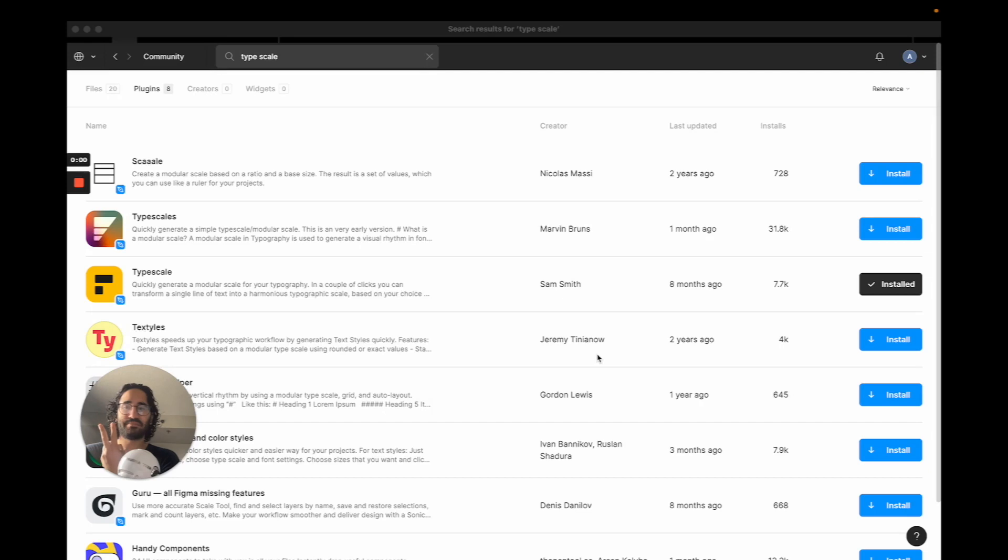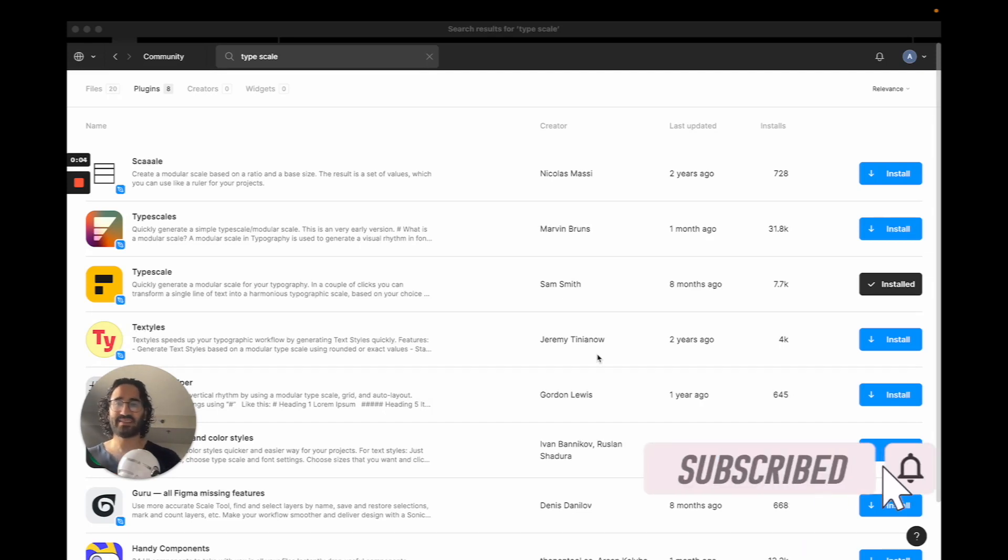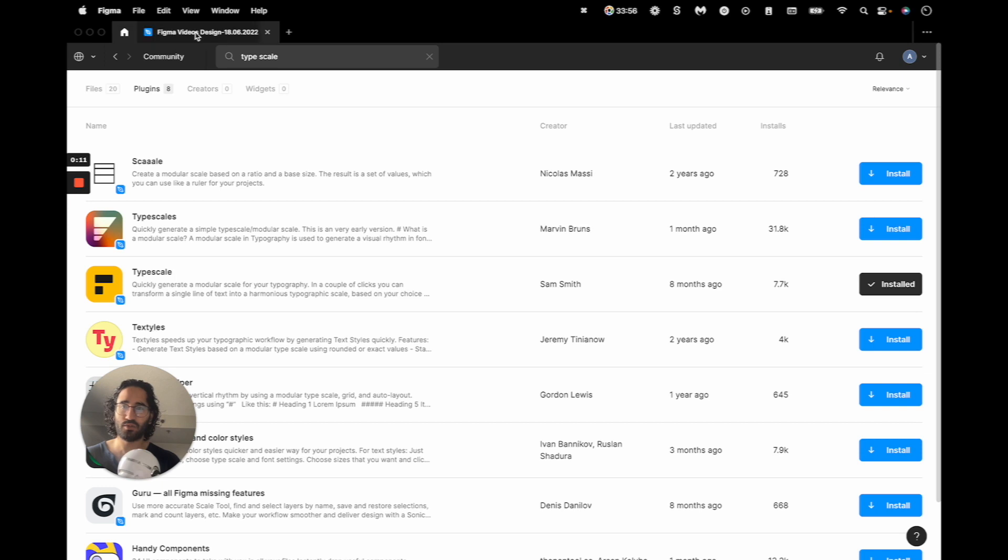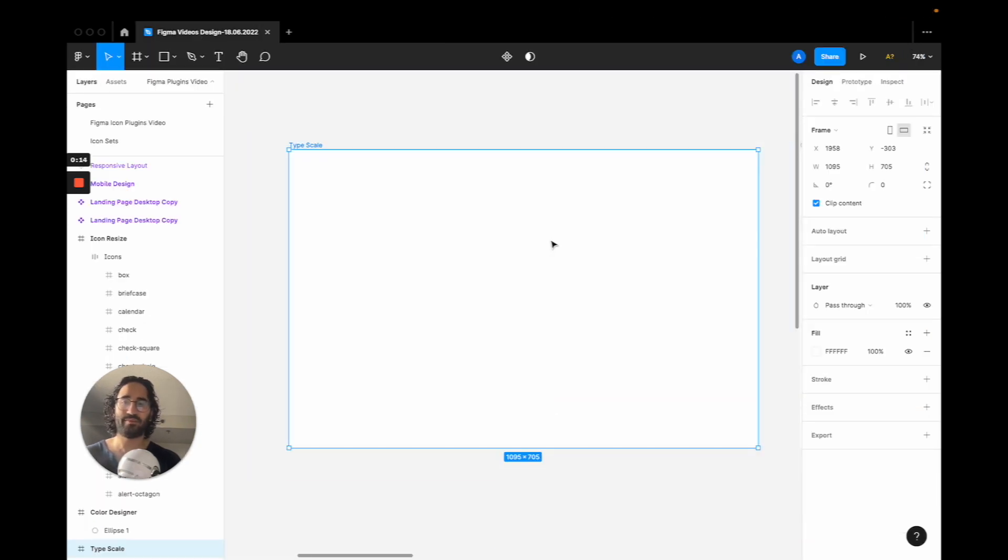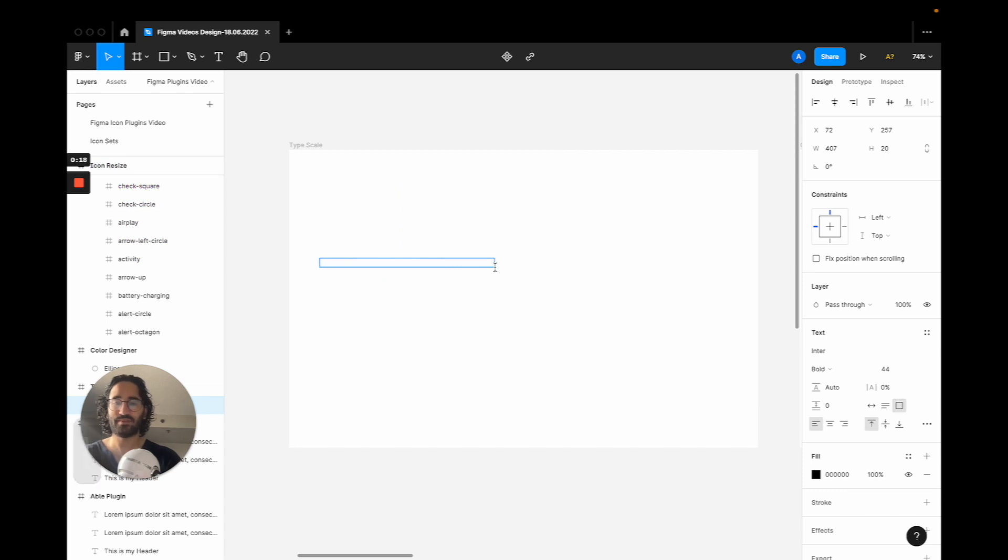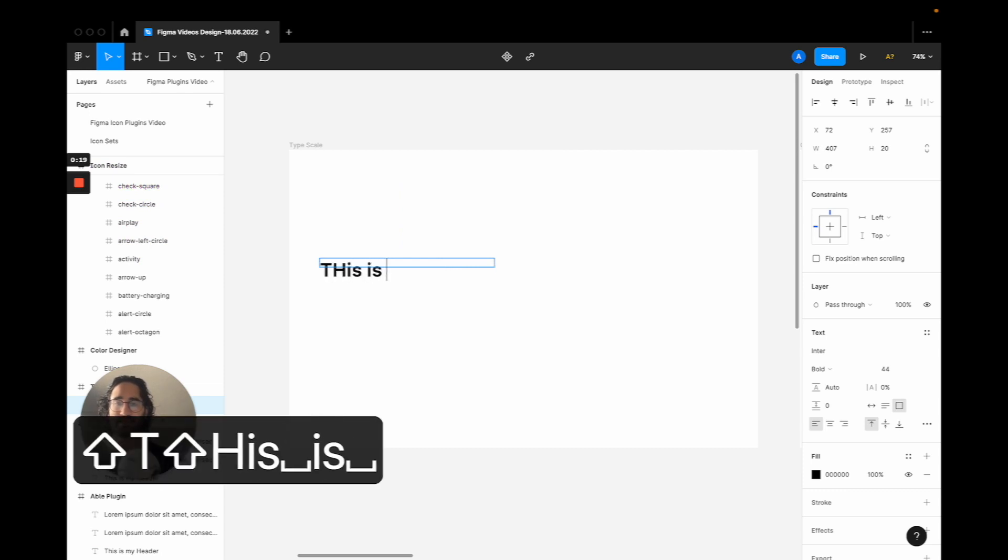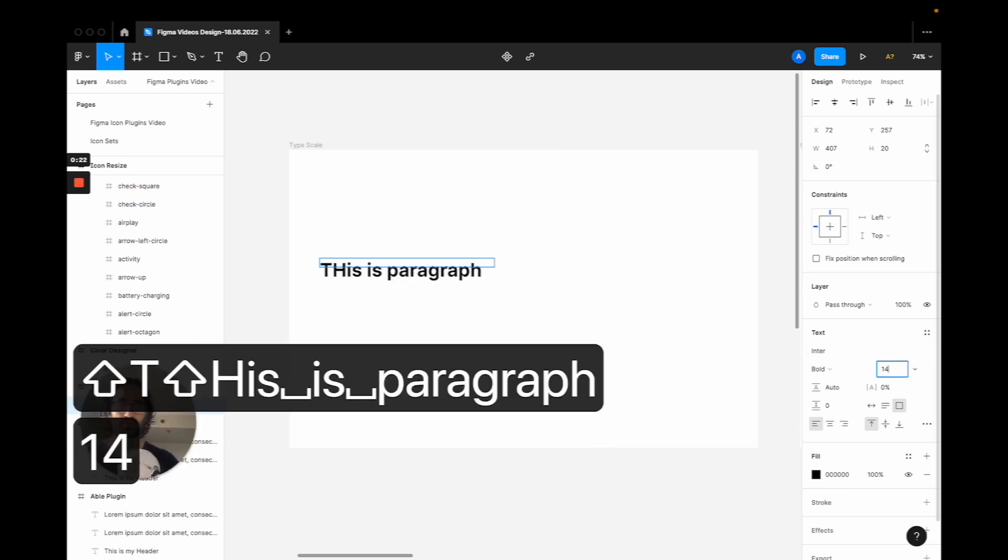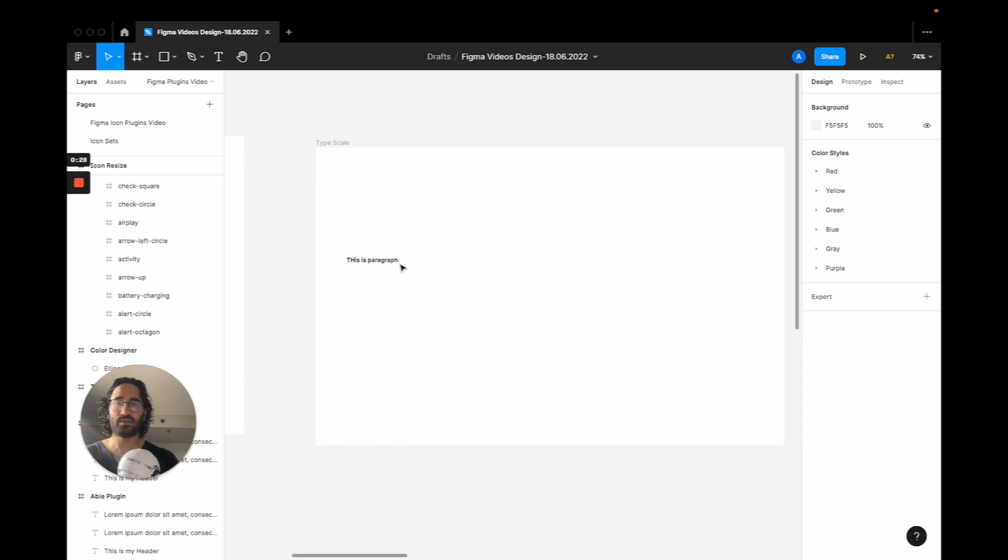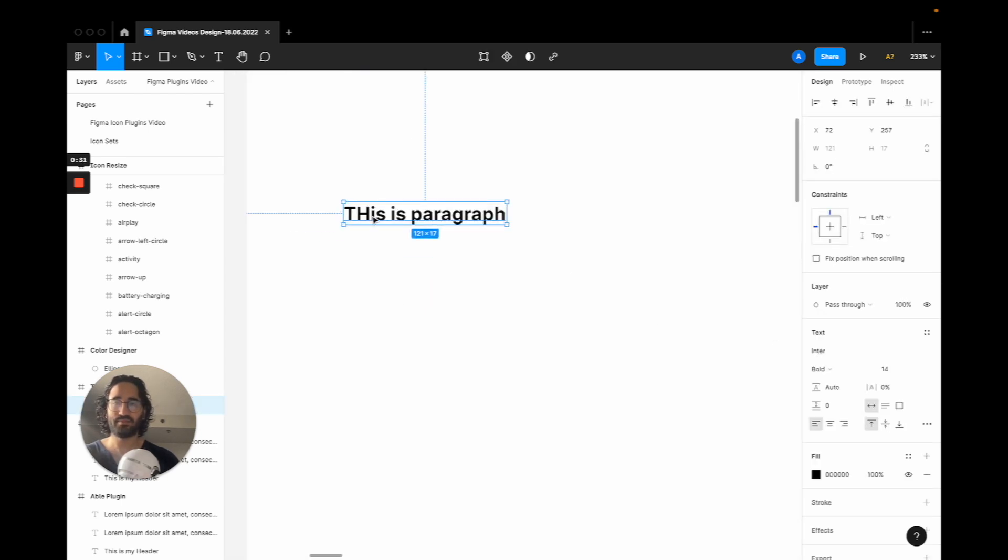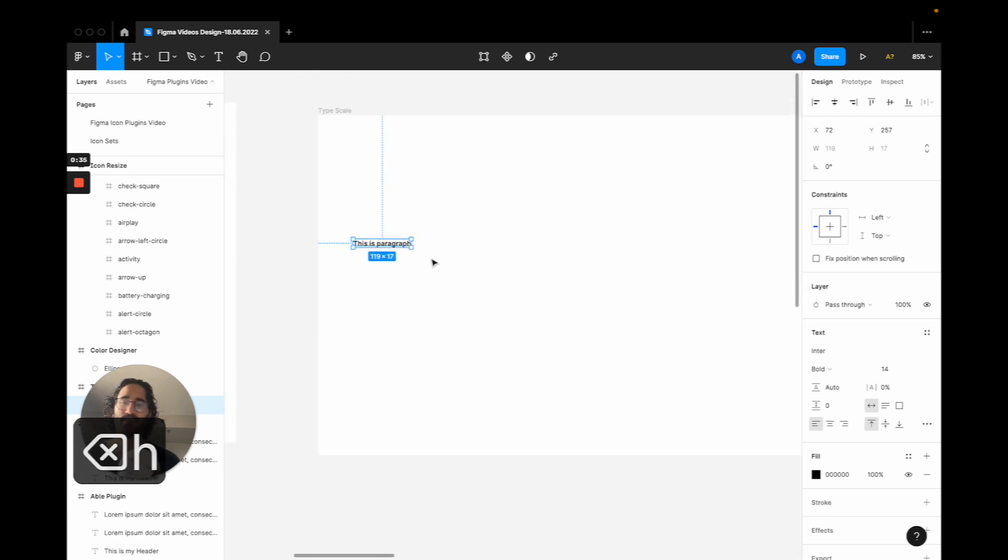The second plugin for your design system is called Type Scale, and it's the third icon from the top here with this logo. How it's used is, let's say we have a frame here and we have a base text which is like 'this is paragraph'. Let's get this to be 14 pixels. Let's say this is for mobile.